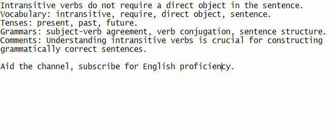Intransitive verbs do not require a direct object in the sentence. Vocabulary: intransitive, require, direct object, sentence. Tenses: present, past, future. Grammar: subject-verb agreement, verb conjugation, sentence structure. Comments: Understanding intransitive verbs is crucial for constructing grammatically correct sentences.